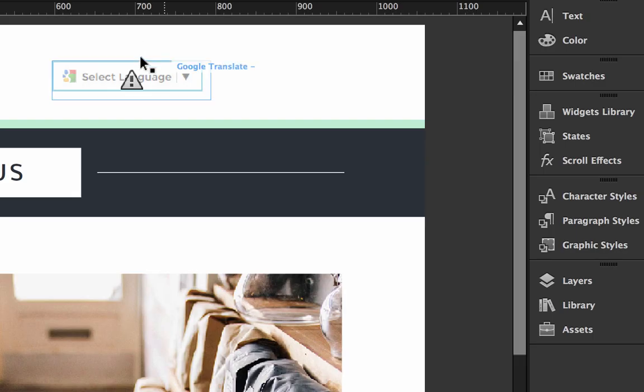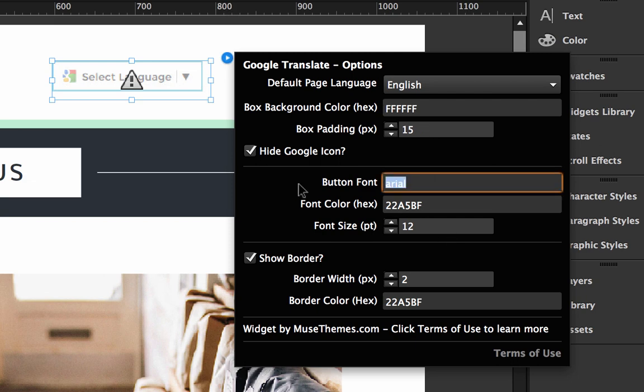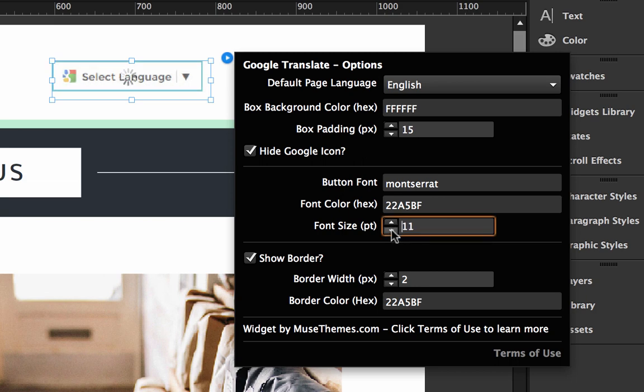So let's go back in here. I'm going to change this back to Montserrat because I think it looks a little bit better. We'll drop the font size down to 10. And then the last option we have here is for showing or hiding the border. So we can turn off the border altogether, or we can change the border width and the border color.